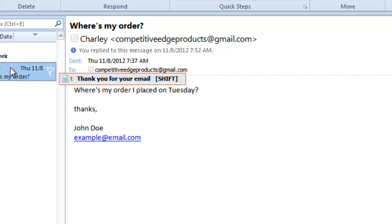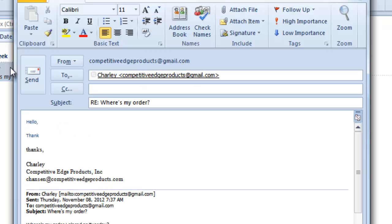I press shift and you're going to see that it replies to them, it types in hello, thank you for your email and then I can address their question.